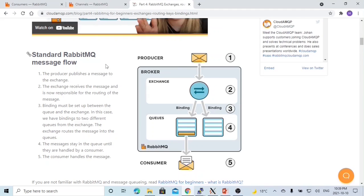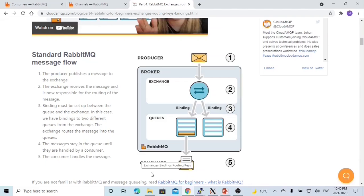Here is the standard RabbitMQ message flow. The producer generates a message and publishes it to the exchange. The exchange, based on type and routing logic, routes the message to the corresponding queues. And the consumer consumes messages from those queues.